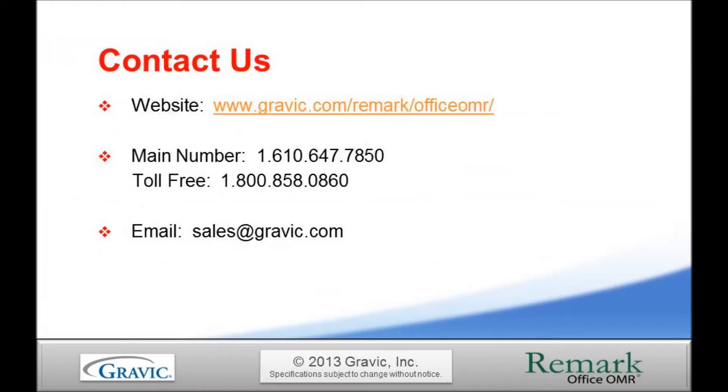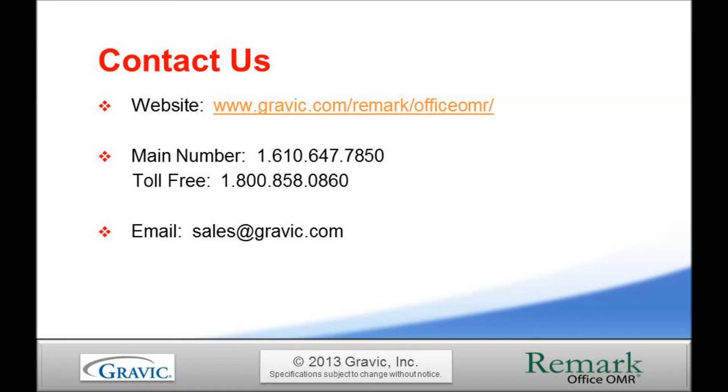Thank you for taking the time to watch this tutorial of the Remark Office OMR Report Batch Wizard. For more information, please contact the Remark Sales Team, or visit our website to sign up to receive the latest news and updates from the Remark Products Group. Thank you for your interest in the Remark software.